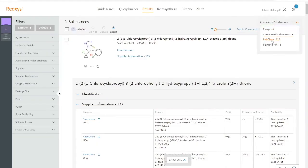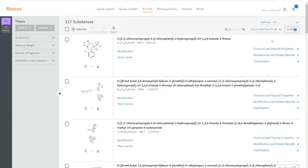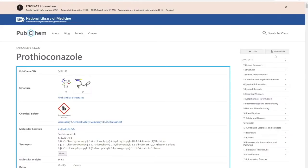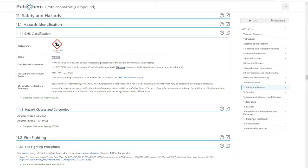If we go to PubChem, we find a set of substances that are part of the PubChem library. If we choose identification and related records, we go into PubChem, where we can often find safety and toxicity information.